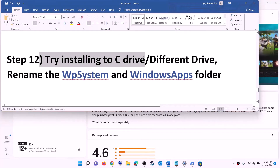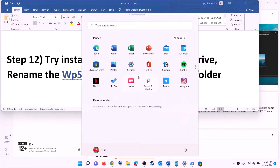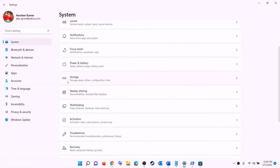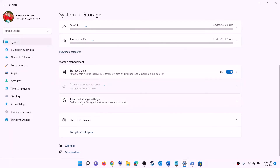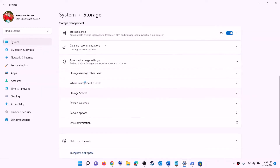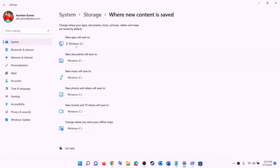The next step is to try installing the game to the C drive, or if you're already installing to the C drive, try a different drive. Open Settings, go to System, then Storage, scroll down, click on advanced storage settings, then click on 'Change where new content is saved'. If you're installing to the C drive, select a different drive. If you're already using a different drive like D, then select the C drive instead. Click apply and try to install the game.